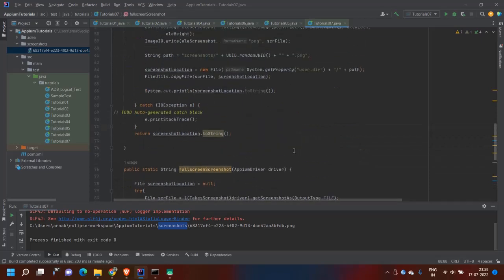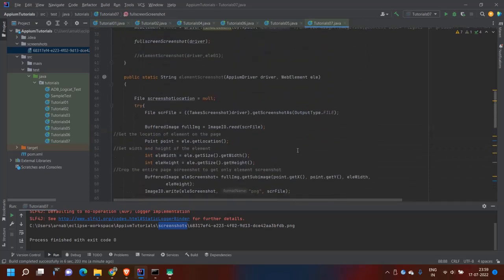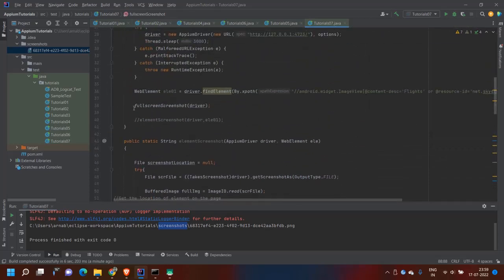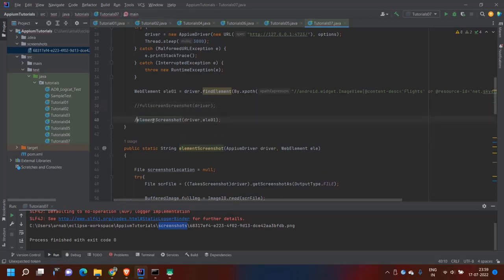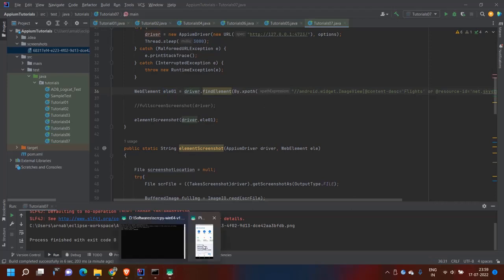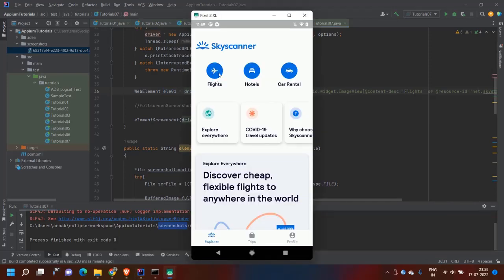Next is how to take the screenshot of a particular element, which is very useful from my experience. First you have to identify the element — I have identified the element and I am using the flight icon from the Skyscanner app.